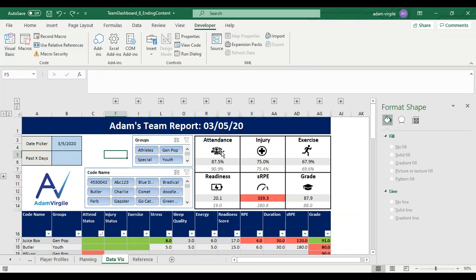All right guys, we're back. And I mean, we're done. I mean, this is completely serviceable.